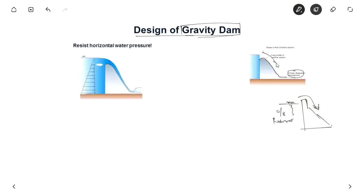The major thing about the gravity dam is that it resists various forces by its own self-weight. The major force comes from the horizontal water pressure. If this is the head, horizontal water pressure acts in this direction.